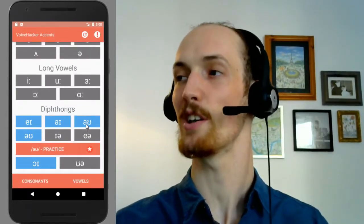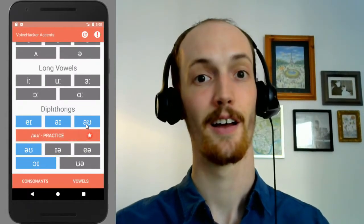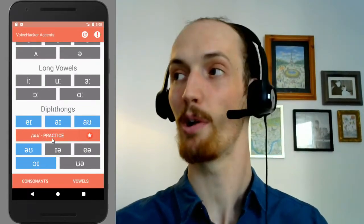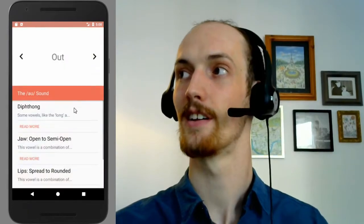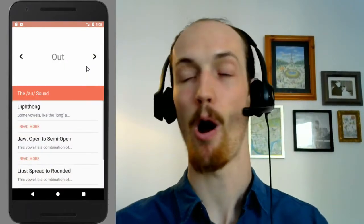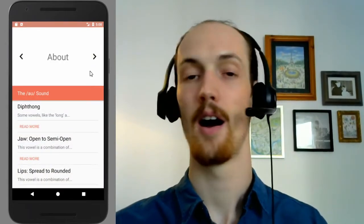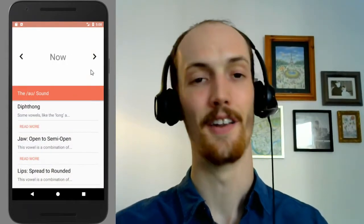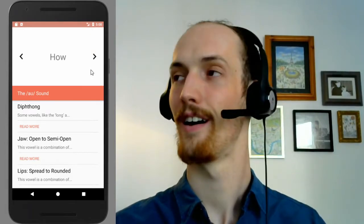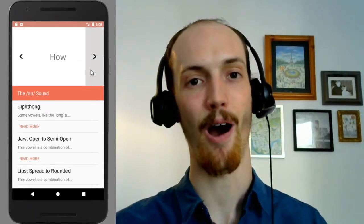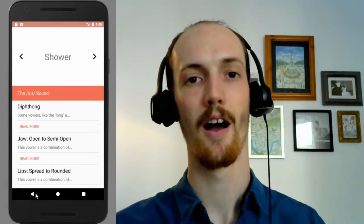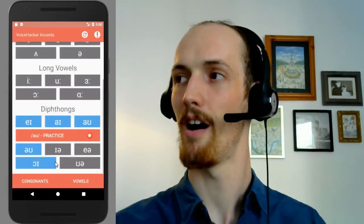Next up, we've got the OW sound — this one totally flattens. Out, ow. About, about. How. Now, now. How. Shower, shower. Nice.